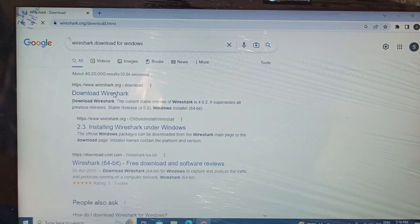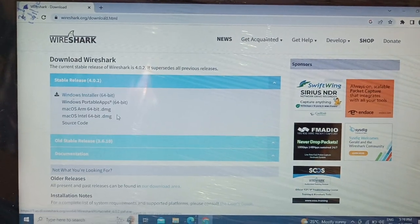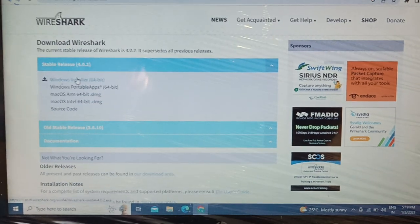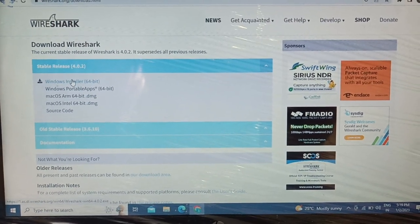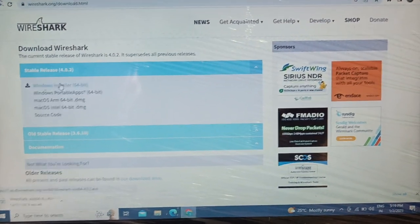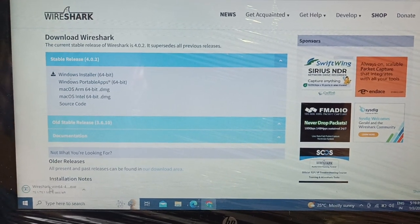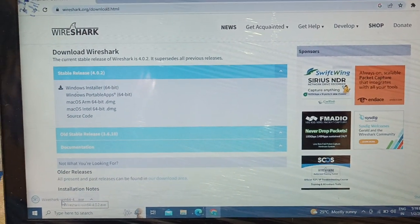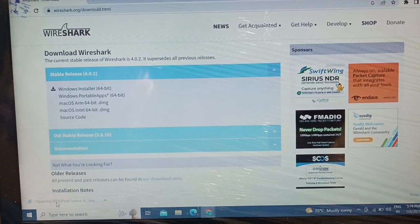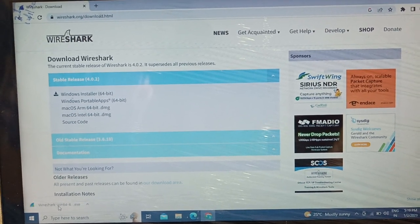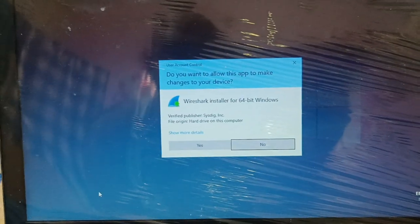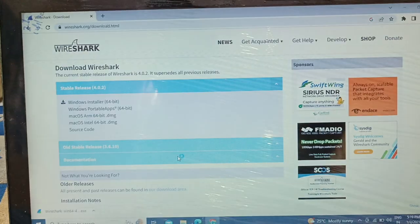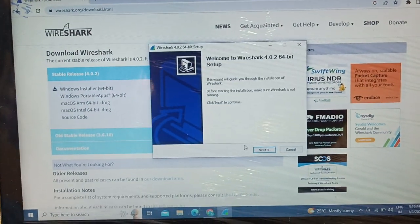I'm going to select the very first link from the official Wireshark page and I'm going to select the Windows installer 64-bit. It's getting downloaded - it's around 67.5 megabyte file. I'm going to open the downloaded installer.